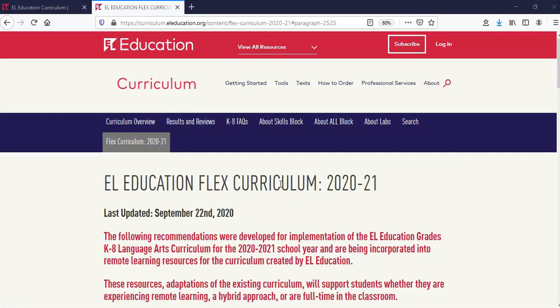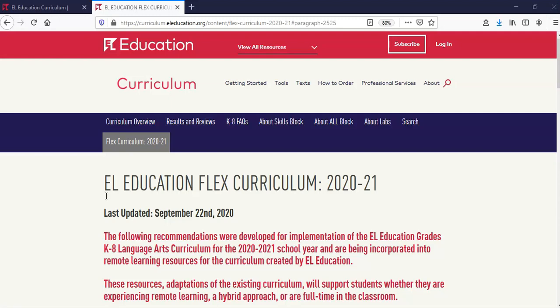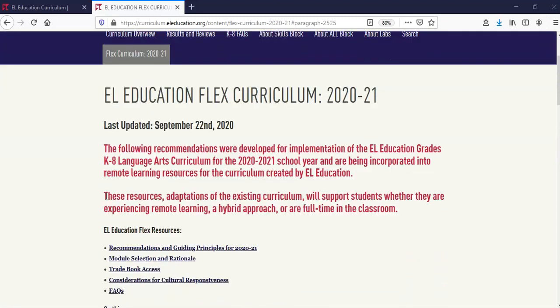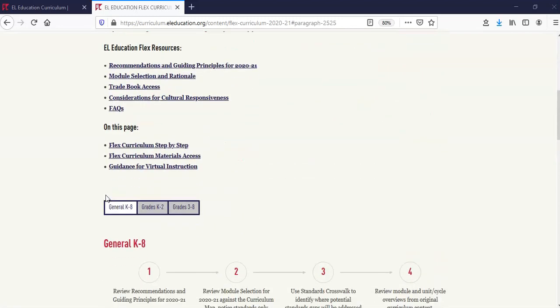If you would like to view a screencast that shows how to navigate our website or to access materials for the Skills Block or Grades 3-8, please select one of the options at the top of this page. We'll begin on the Flex Curriculum landing page in the Access Materials section.